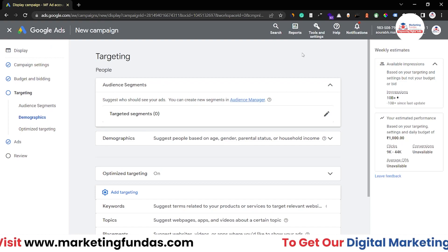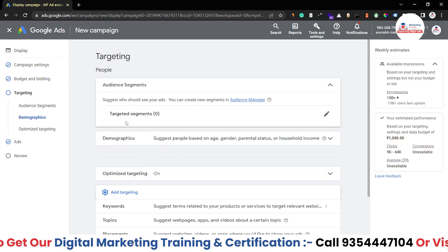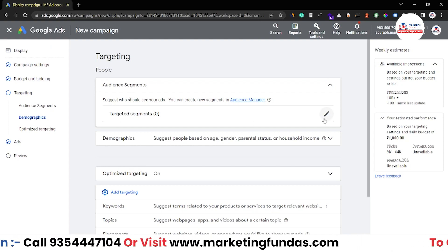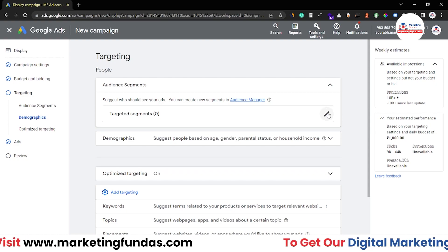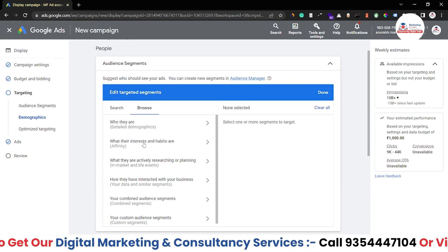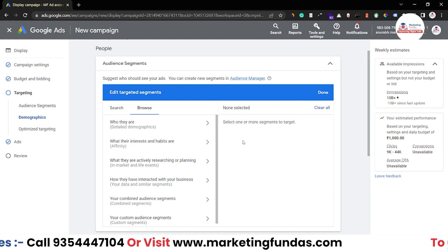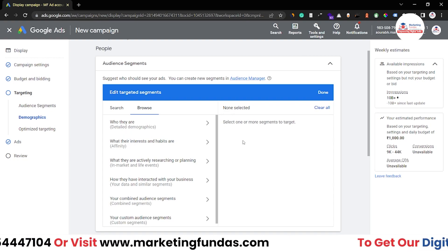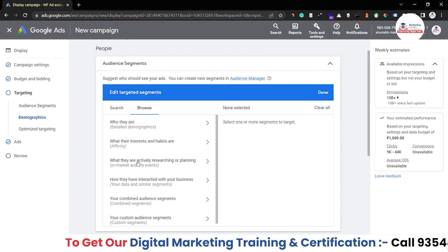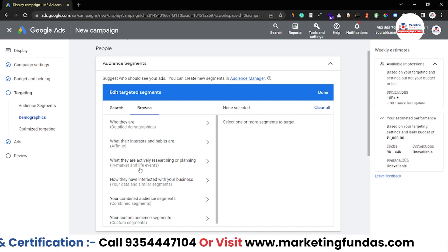We have logged in to our Google Ads account and we are in the targeting section right now. As you can see, we have audience segments with zero targeted segments right now. Once we click on this pencil icon, we'll be able to see these options. We have already covered some in the 46th and 47th videos, and in this 48th video we are going to cover what they are actively searching or planning — also called in-market or live events.